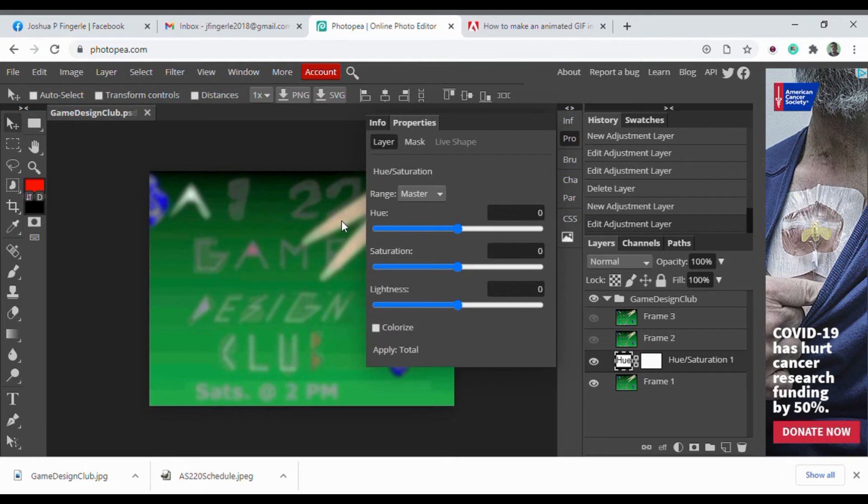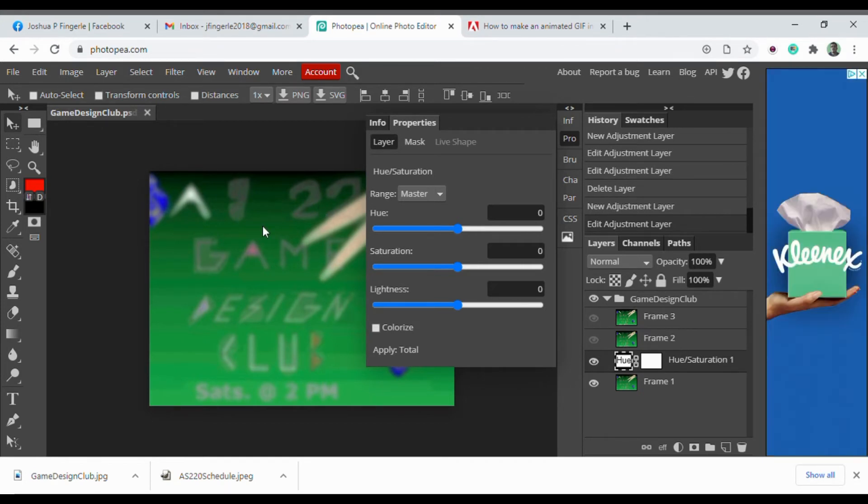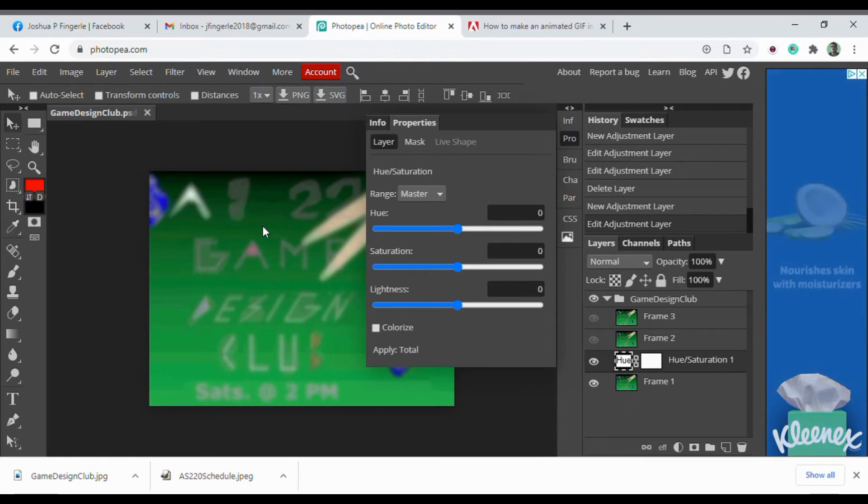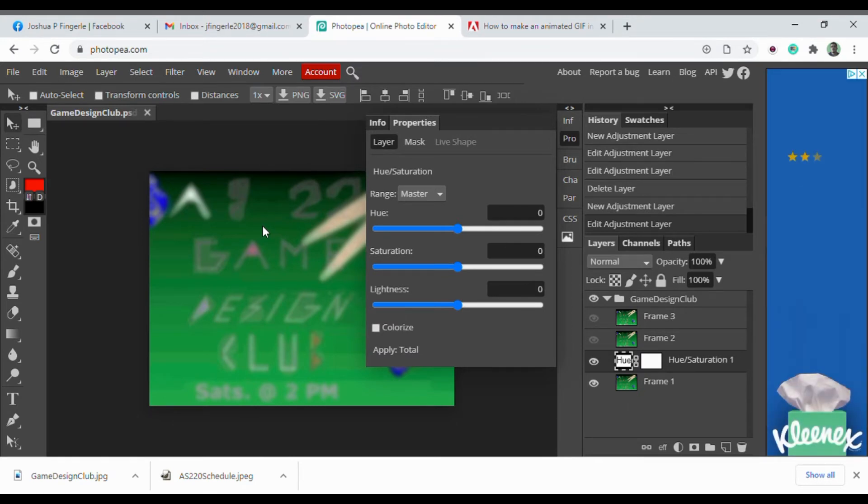For the strobe light filter, you would use the hue saturation adjustment layer, with the first and last frames being identical and all the in-between frames being changed hues.